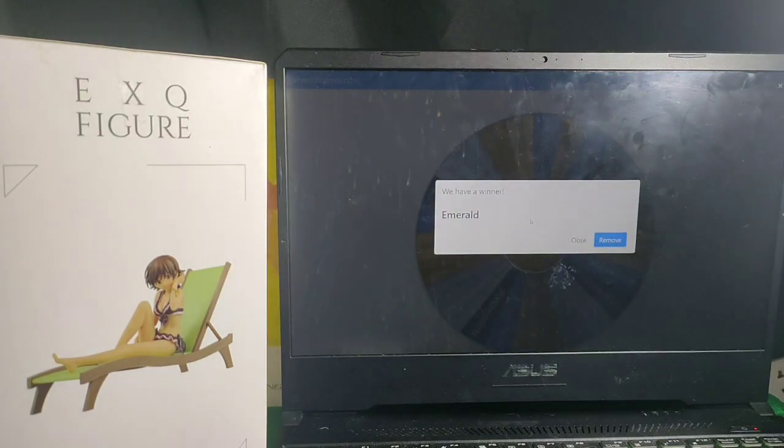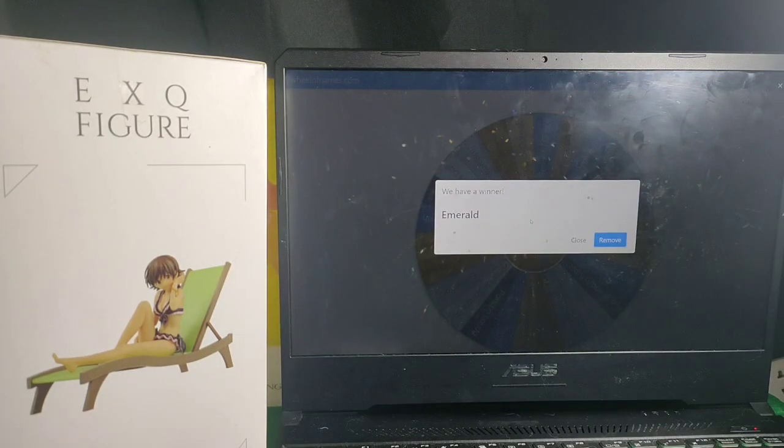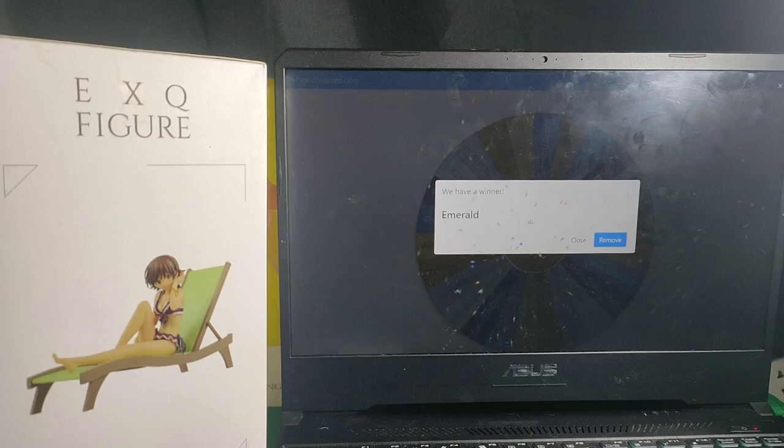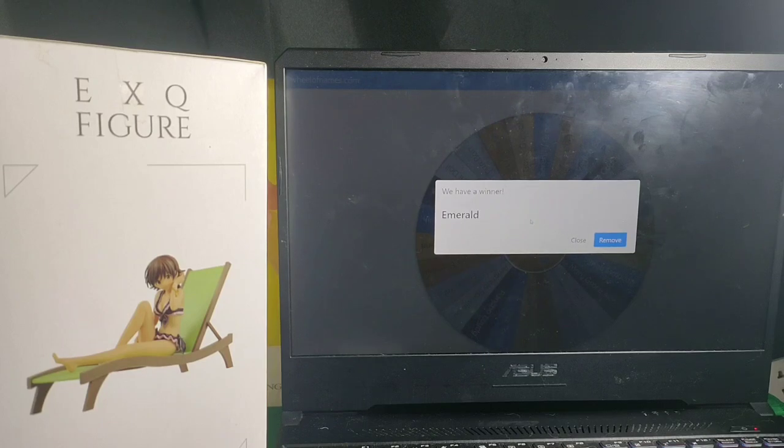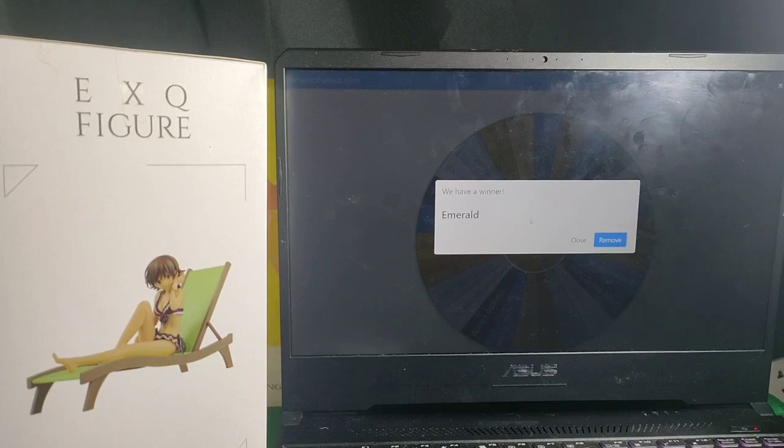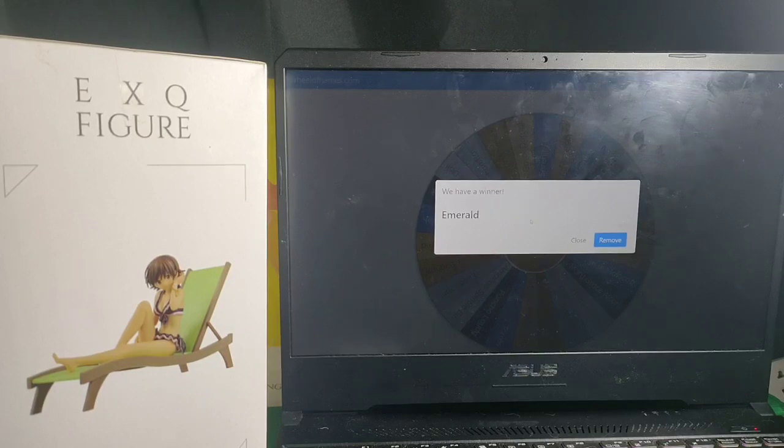Okay, so we have a winner, that's Miss Emerald. So, again, you won the EXQ Figure, the Cinderella Girls by Crane King.